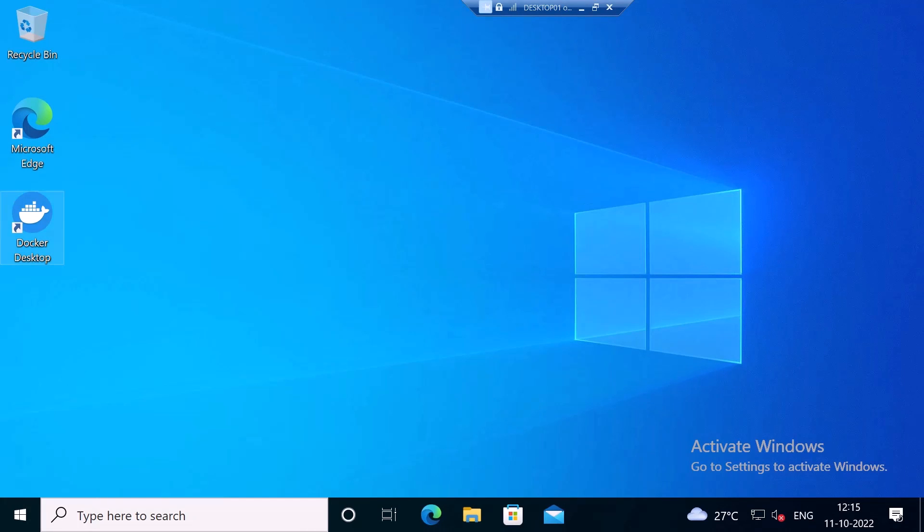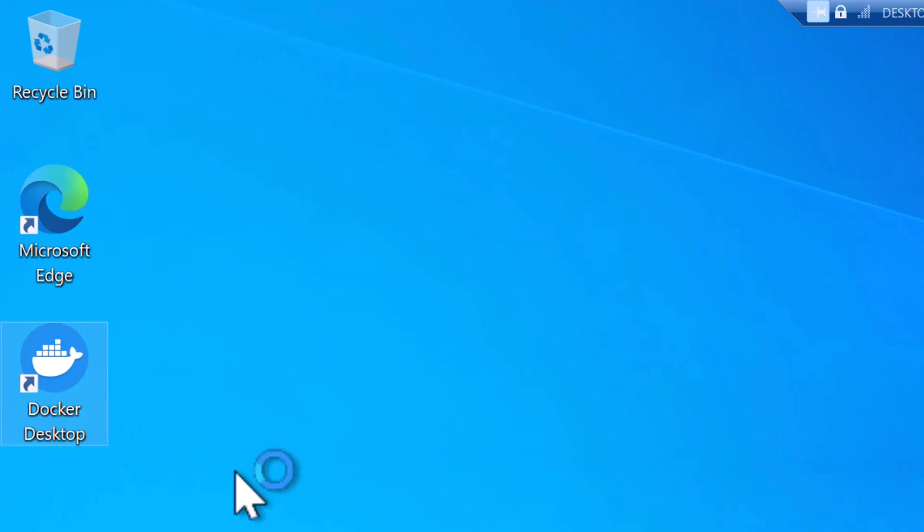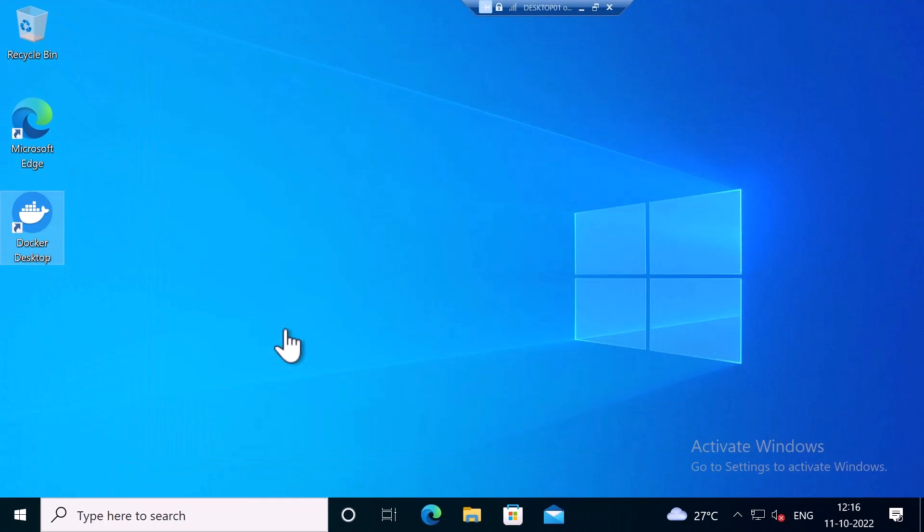I'm going to log in again. Once you have logged in, you'll be able to see the Docker Desktop shortcut icon. Double click on it. Click on accept.